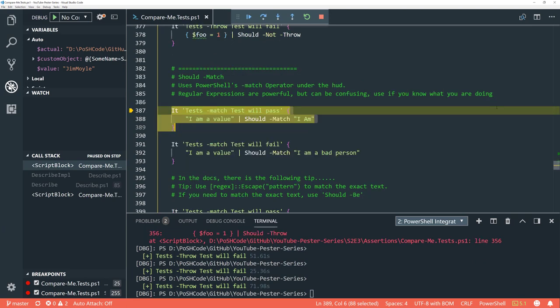That is the end of the normal Pester assertions I use. 'Should be greater than', 'less than', 'throw', and 'null or empty' are the main ones I use. I tend to stay away from 'be false', 'be true', and 'have count' because of the slightly unexpected behaviours. The rest of these assertions are all to do with regular expressions. If regex isn't your bag, that's fine — you can probably switch off now. But if you know what you're doing with regex, you'll follow this perfectly fine. I'm not going to explain regex as part of this.